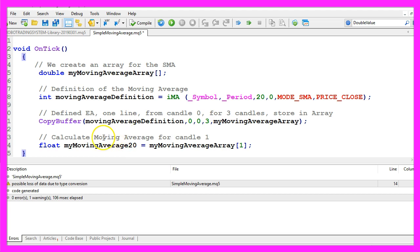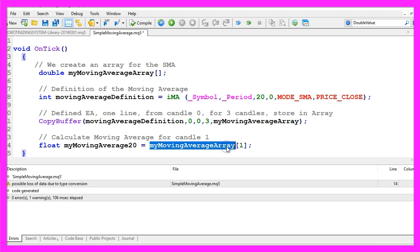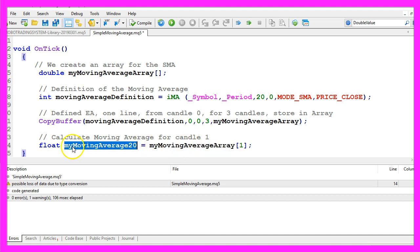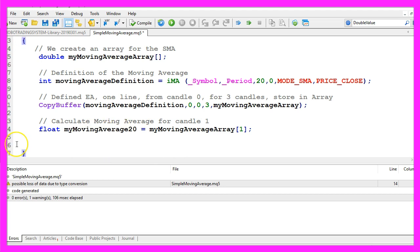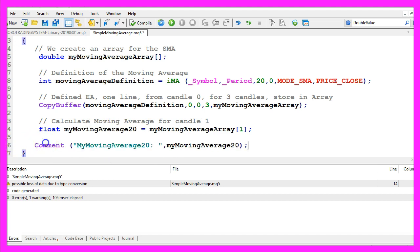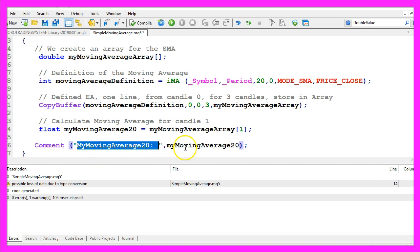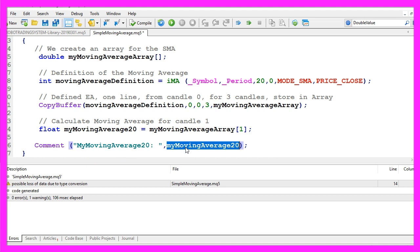To calculate the moving average for candle one — that's the last complete candle that appears on the chart — we can use the value for candle one in our moving average array and store it in a variable called my moving average 20. Finally, we want to use the Comment function to create an output on the chart saying my moving average 20 followed by the value that we have calculated. That's it so far.